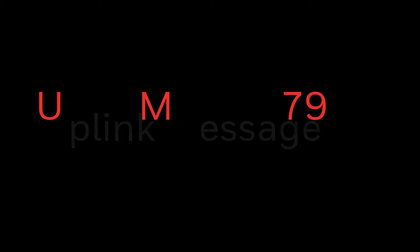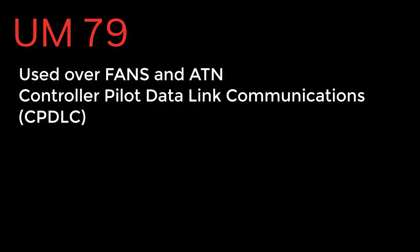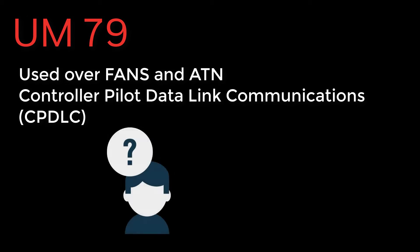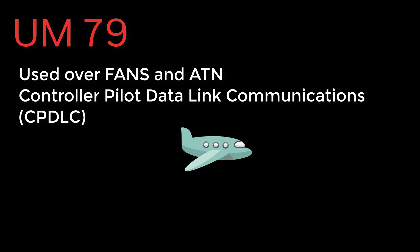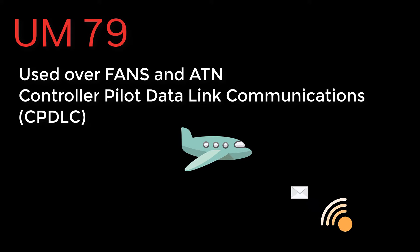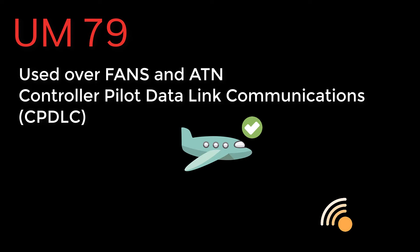The Uplink 79 message, or UM79 for short, is a widely used CPDLC uplink message across the world. It is used in both FANS and ATN airspace. There have been some recent reports that this message has been subject to misunderstanding by flight crews. This quick topic video will demonstrate how to properly handle a UM79 should one be sent to your aircraft.